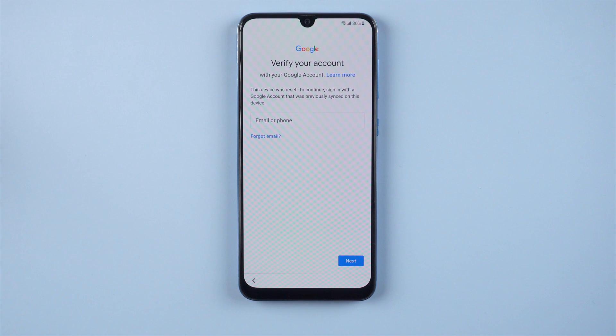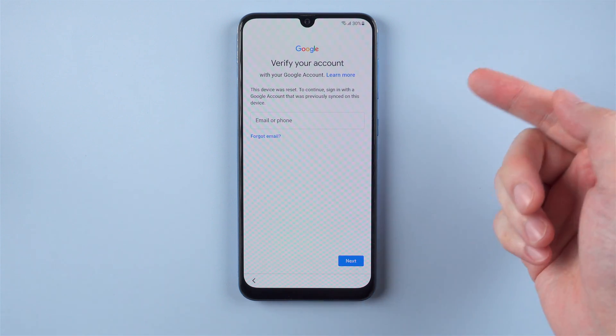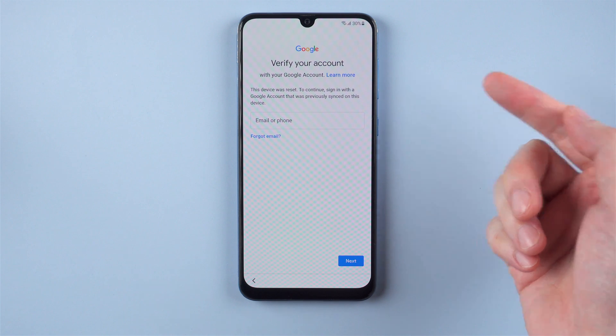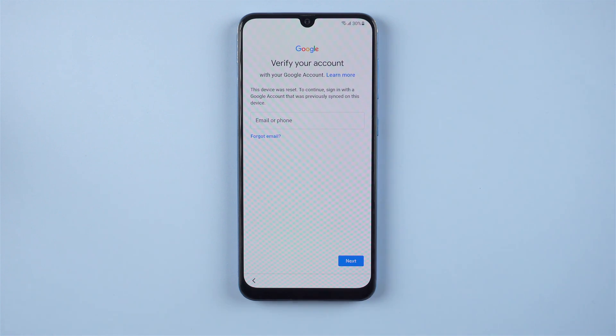What's up guys, welcome back to the channel. Today I will show you how to bypass the FRP lock on your Samsung device with the latest method in 2022.